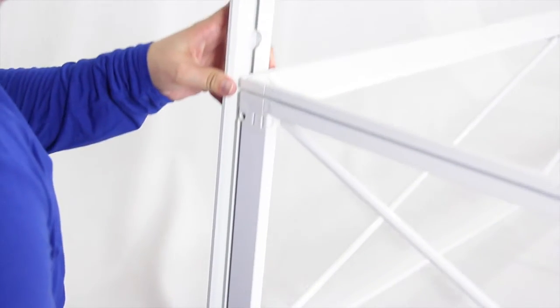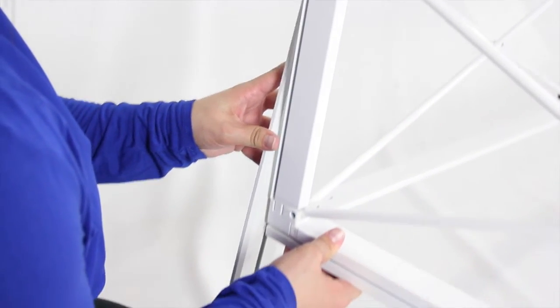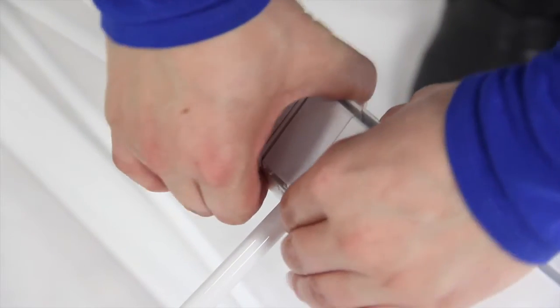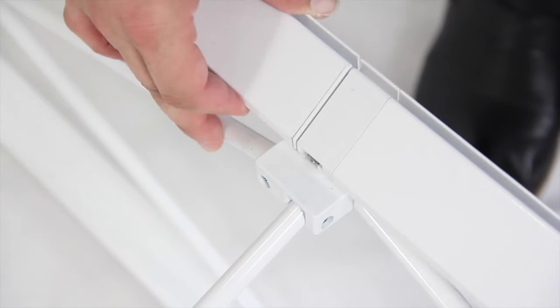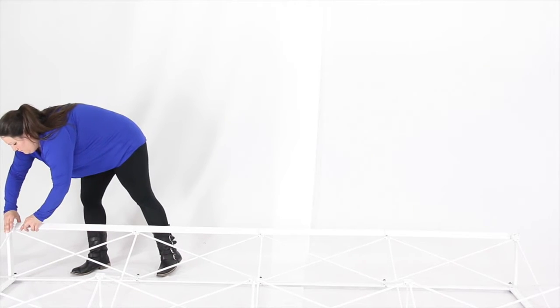Next, slide the channels off of the frame of the display. Then begin removing the frame connector pieces from the outside of the display from the top and bottom.